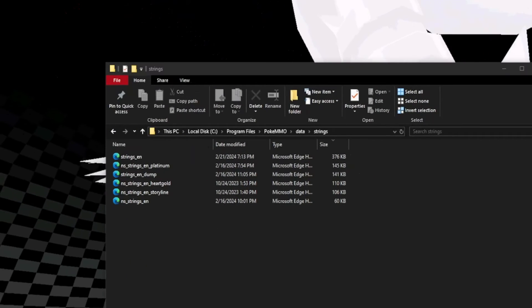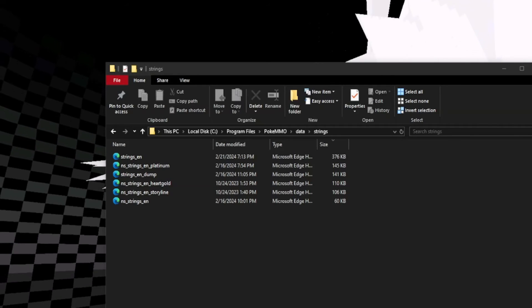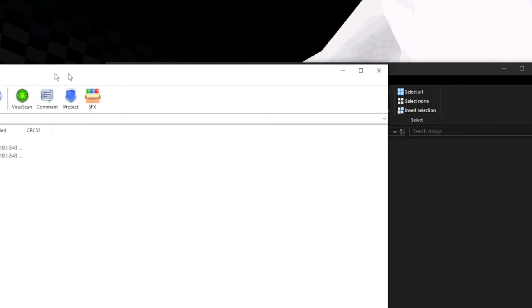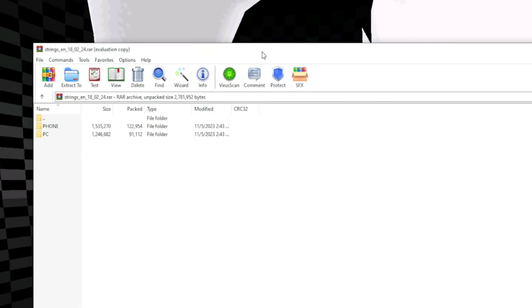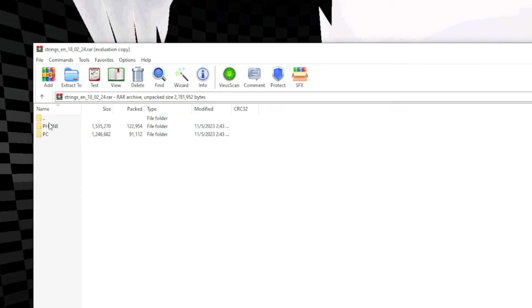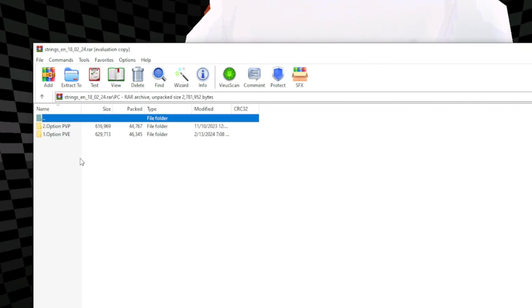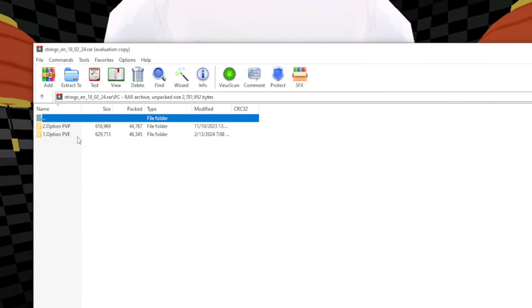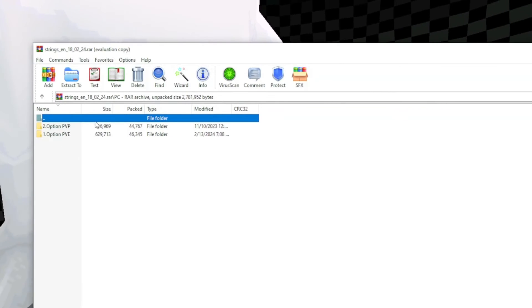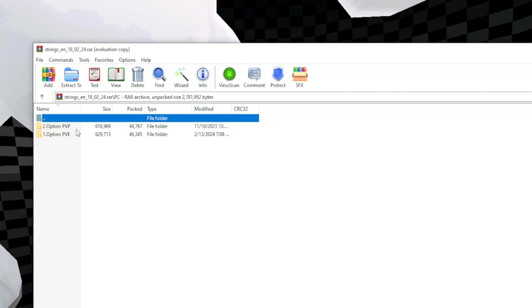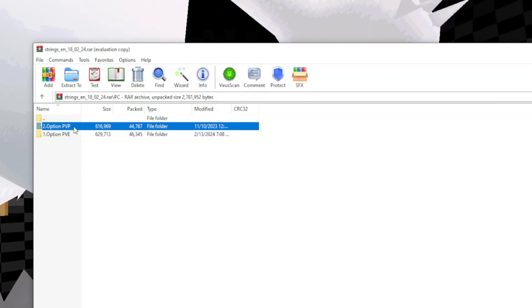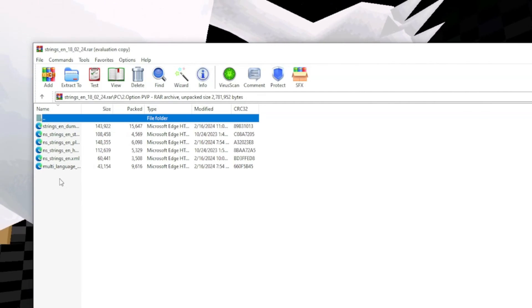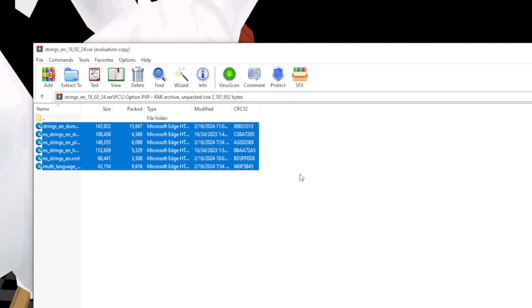When you open up the WinRAR folder, this is what you're going to be greeted with. It says phone or PC. I'm using a PC, so I just click that. Between these two, it doesn't really matter. I just use the PVP version and you're just going to take all of these and...